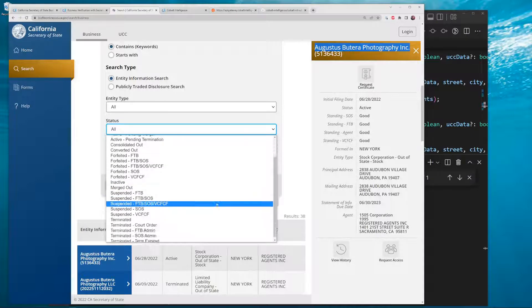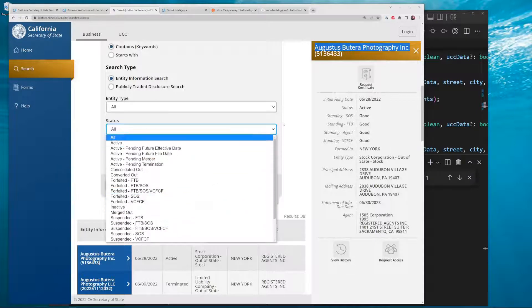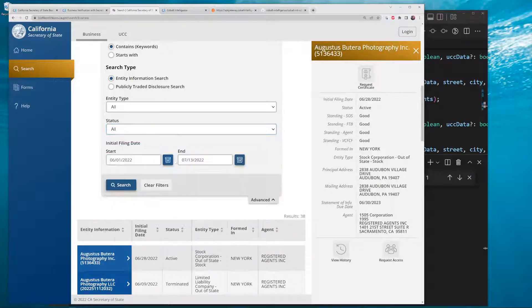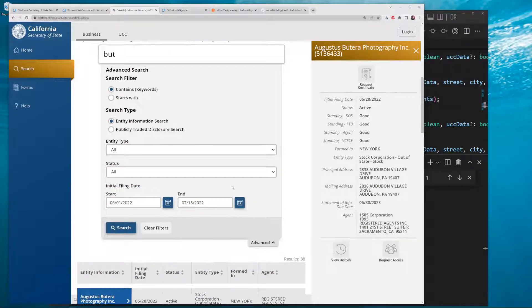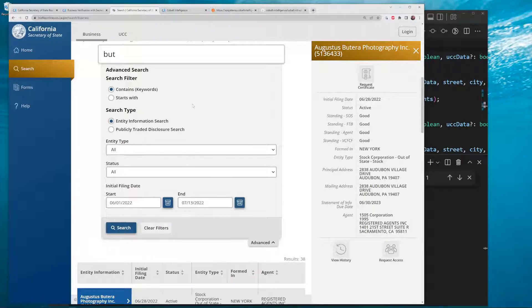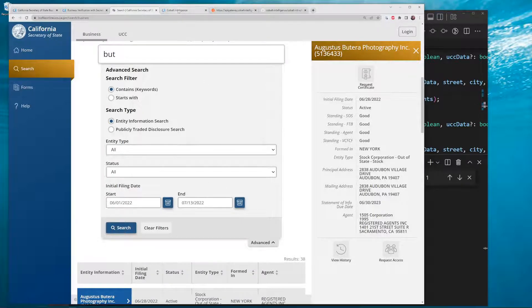It's a pretty good search. I wish you could do more things to find recently formed businesses, but you can't do it easily from this search. Now let's go over to the API.